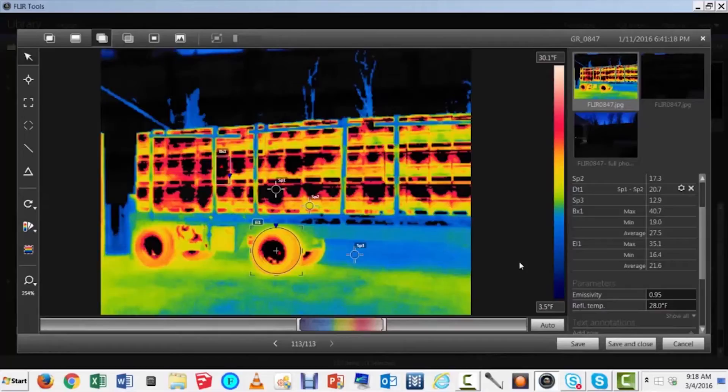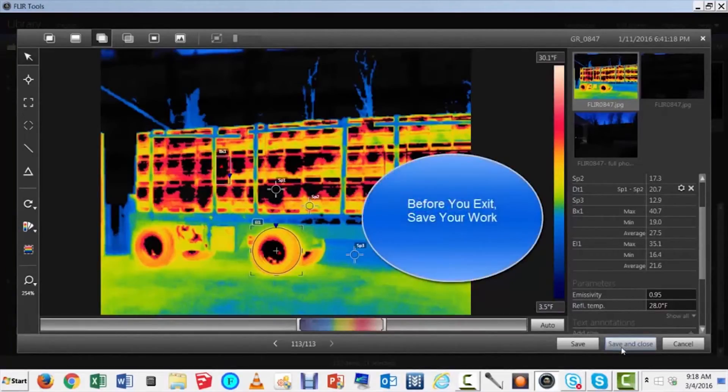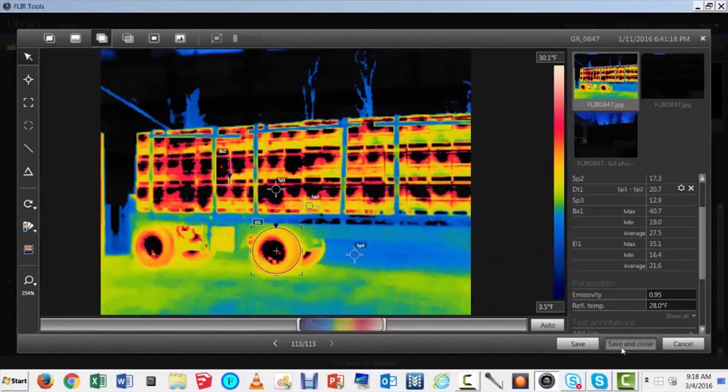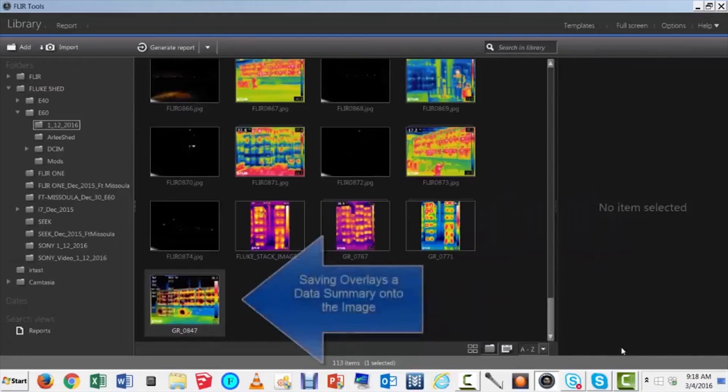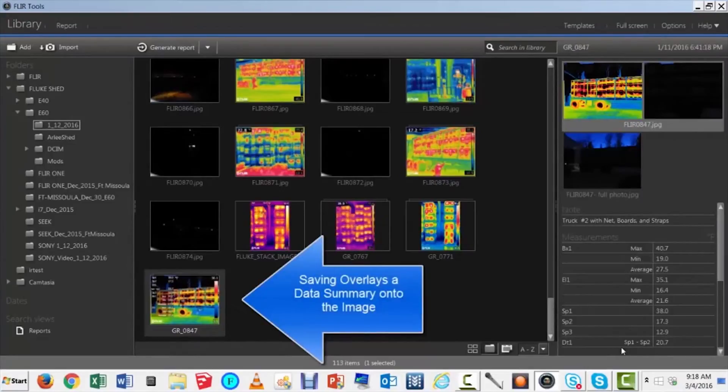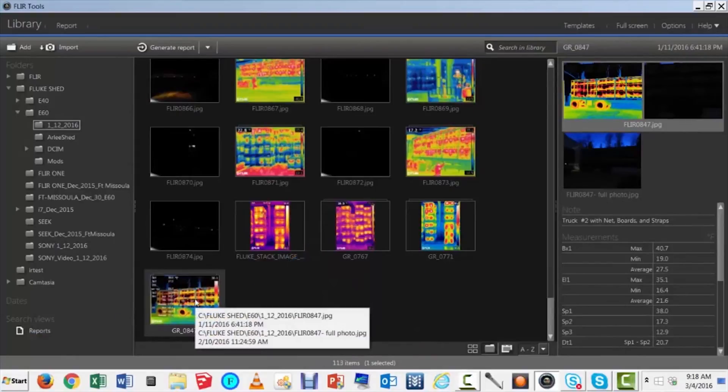When you're done, be sure to save your work. Saving overlays a data summary on the image. Since the original image is unchanged, you can always go back to do some more analysis.